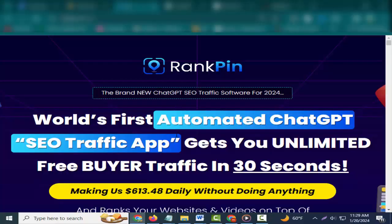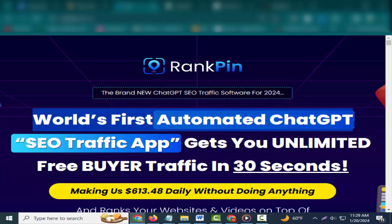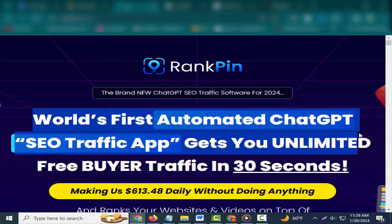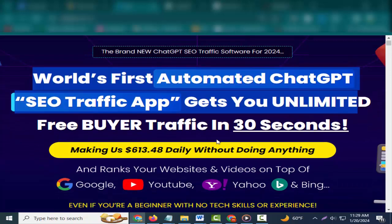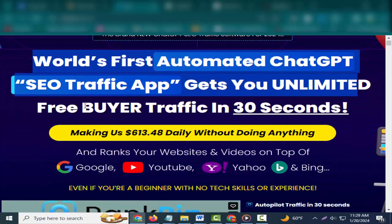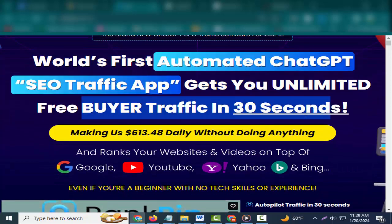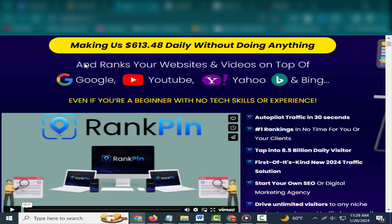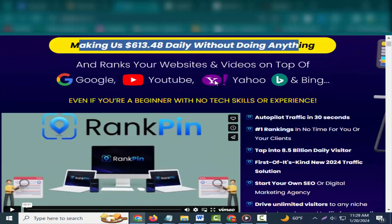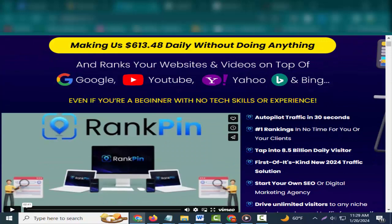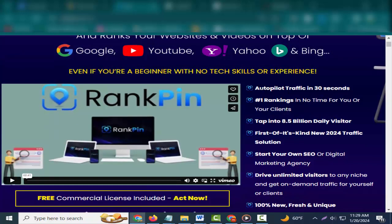Hey friends, welcome to my channel and welcome to my RankPin review. World's first automated chatGPT traffic app gets you unlimited free buyer traffic in 30 seconds, making $613.48 daily without doing anything.